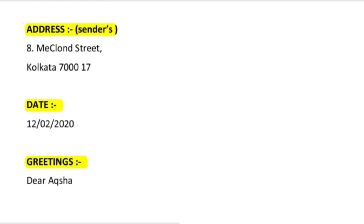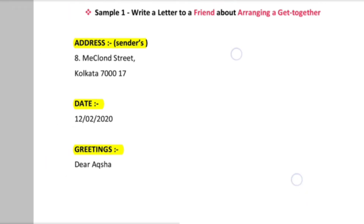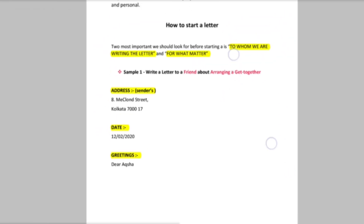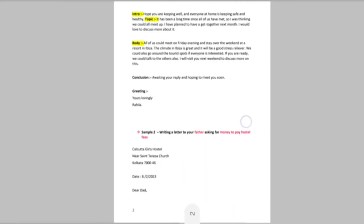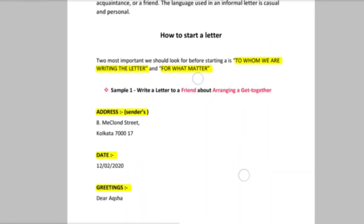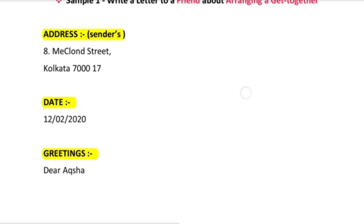First of all we will start with the address — the address of the sender, which is the person writing the letter. You will see this letter on screen. The address starts at the top. We have given the address here: 8 McLeod Street, Kolkata 17. You can write the address in up to 3 lines, but you cannot exceed more than 3 lines.